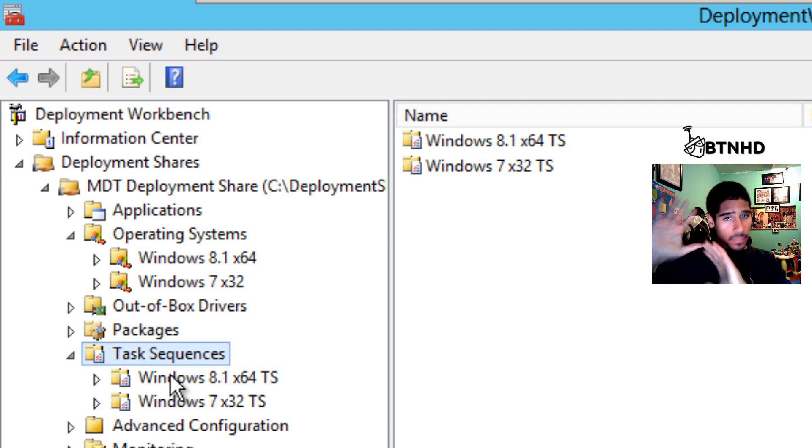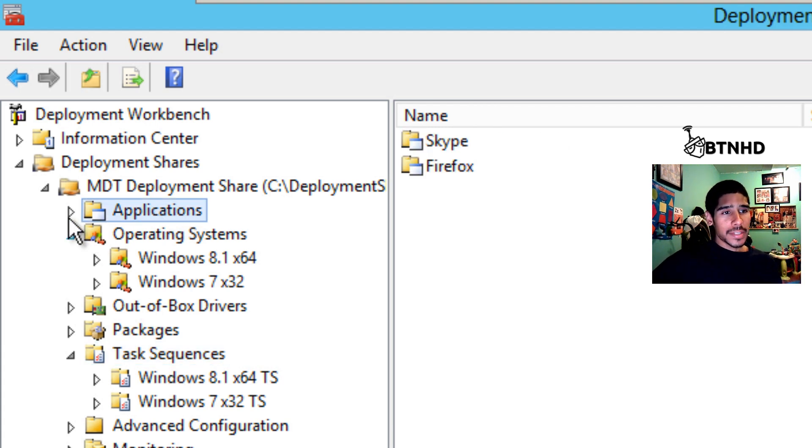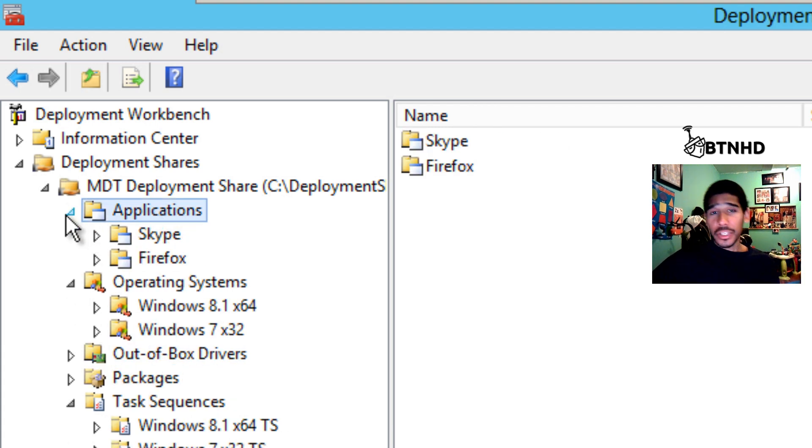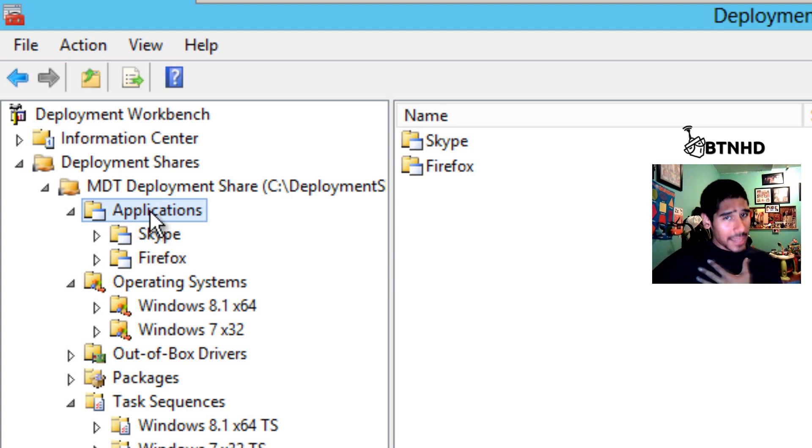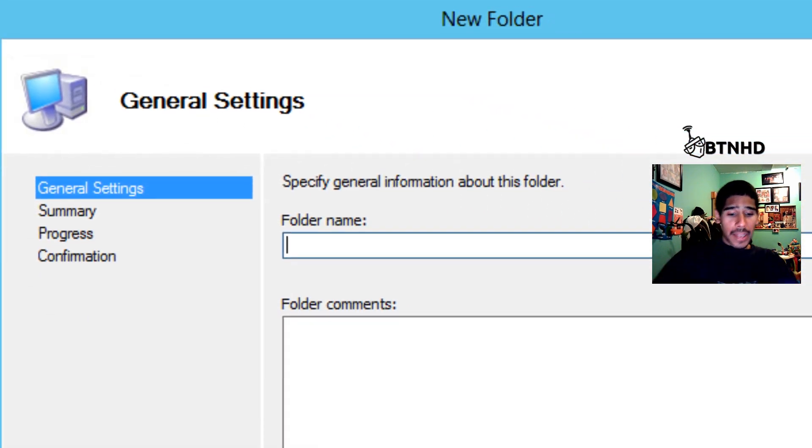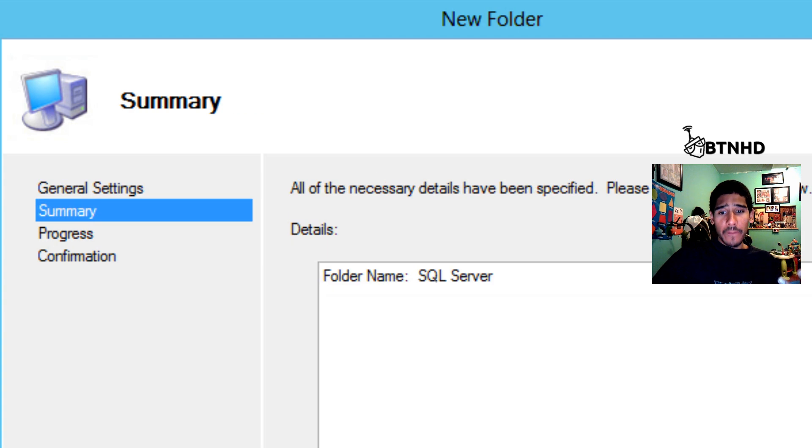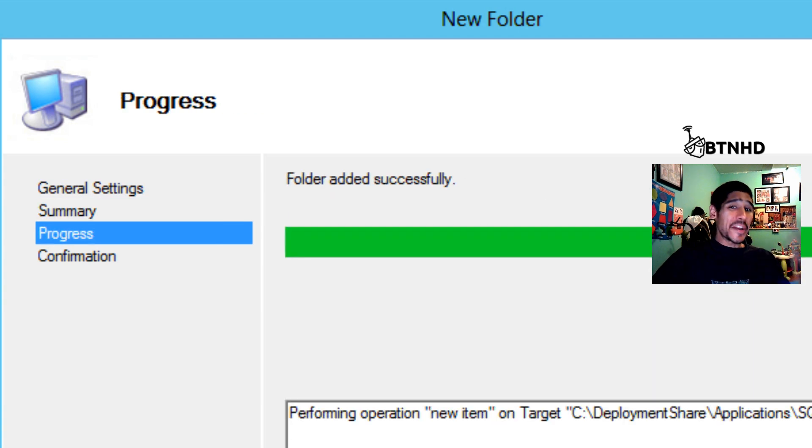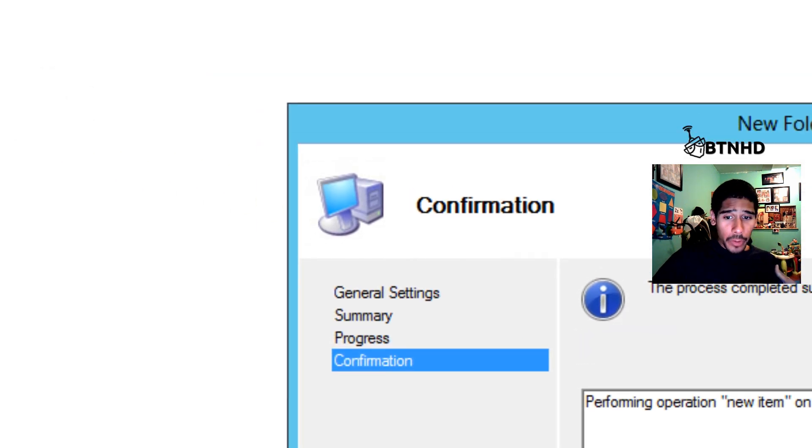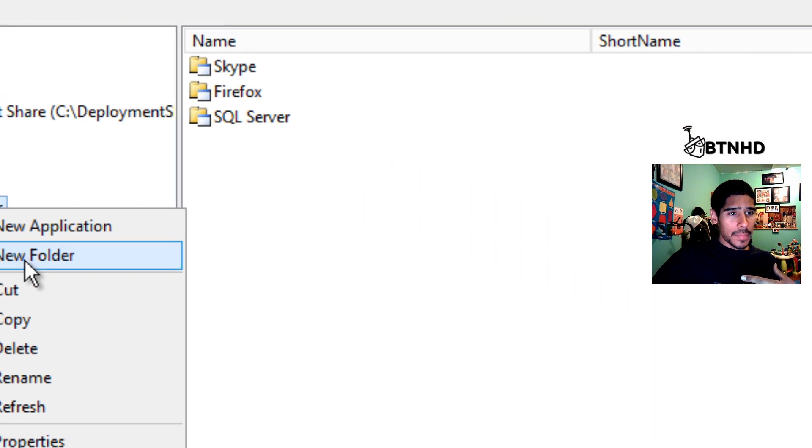We need to go inside our application node. As always, if you can follow me, I love creating folders to keep everything nice and organized. We can create a SQL Server folder, and because SQL Server has so many versions, we're going to create another folder inside that for 2008.